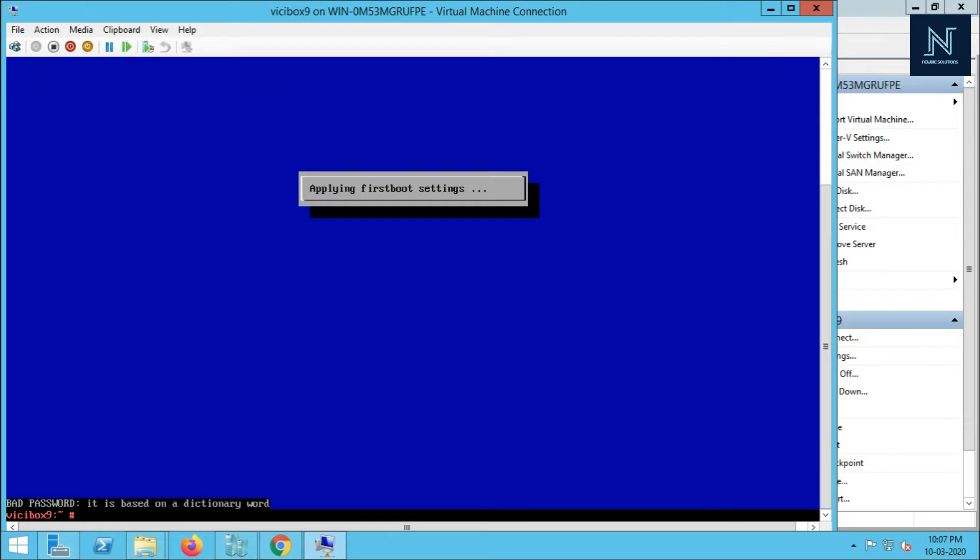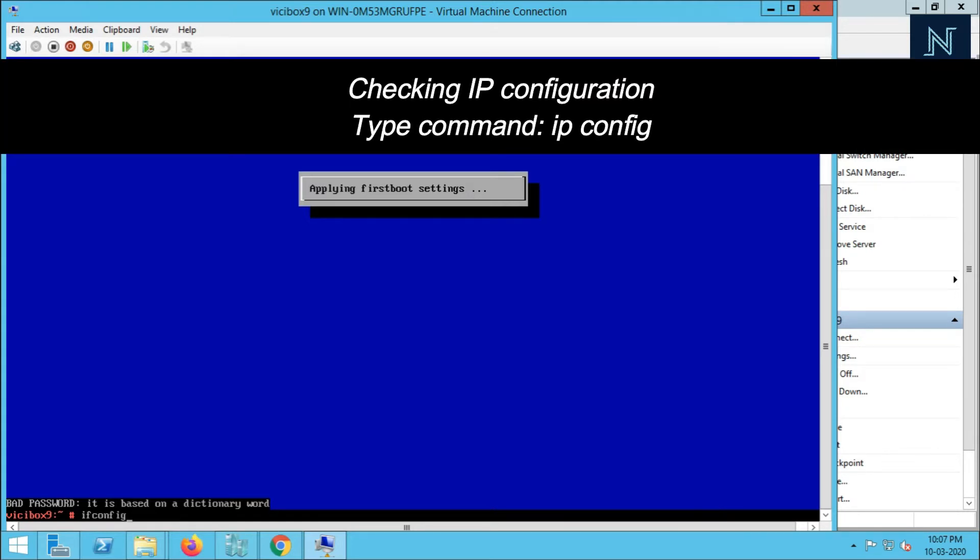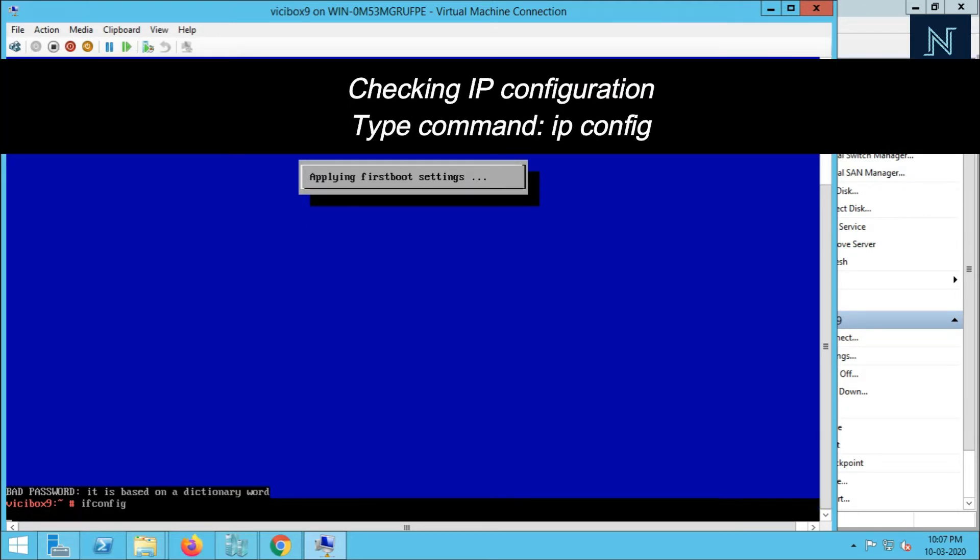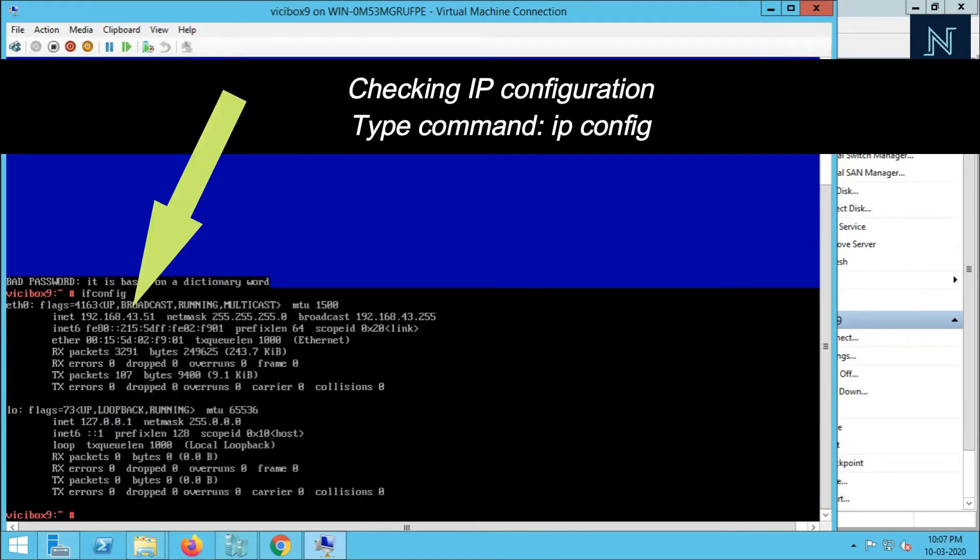Now all is set. Let me check my IP configuration. By default it is taking DHCP, so it's 43.51. Let me change my IP.